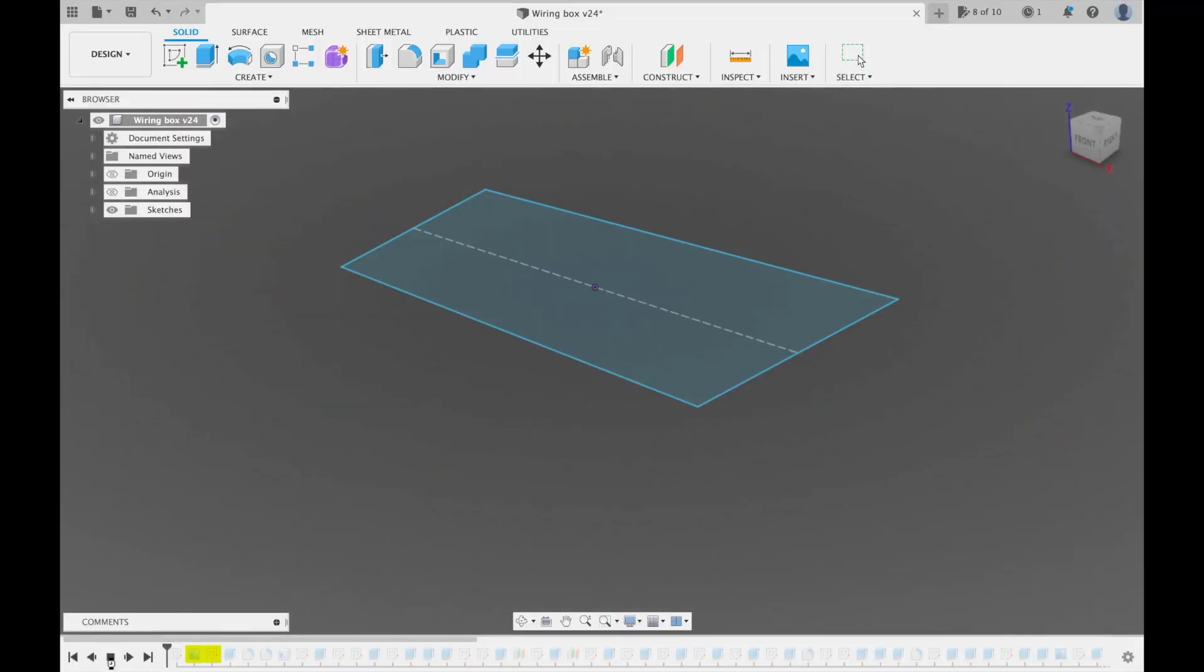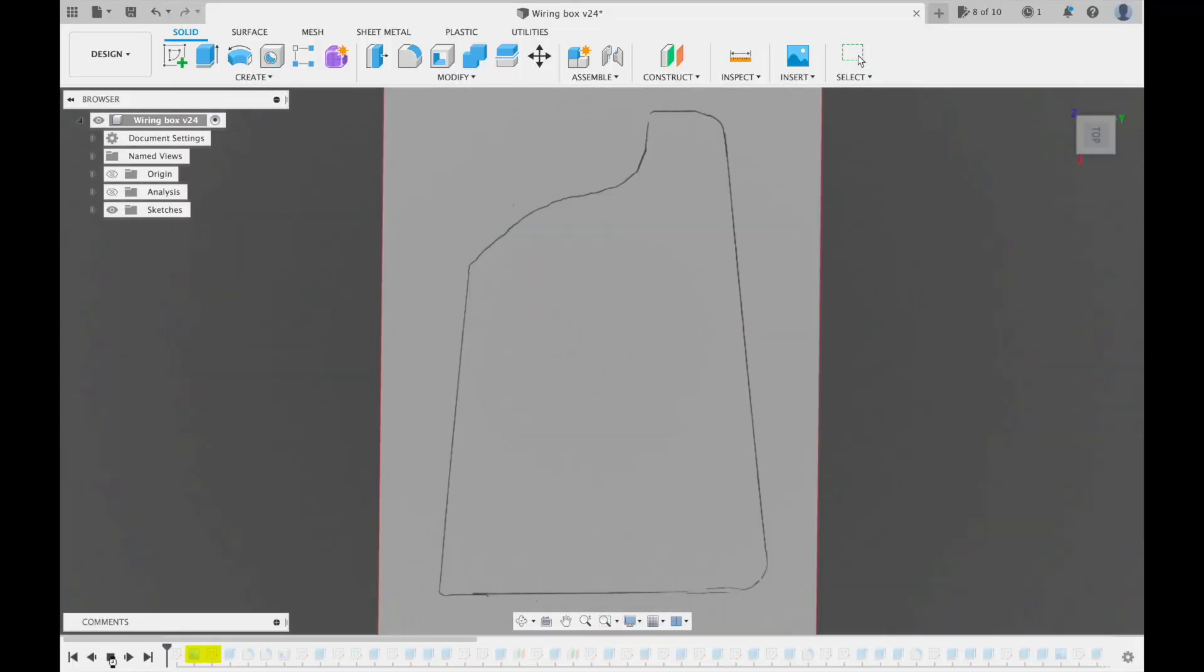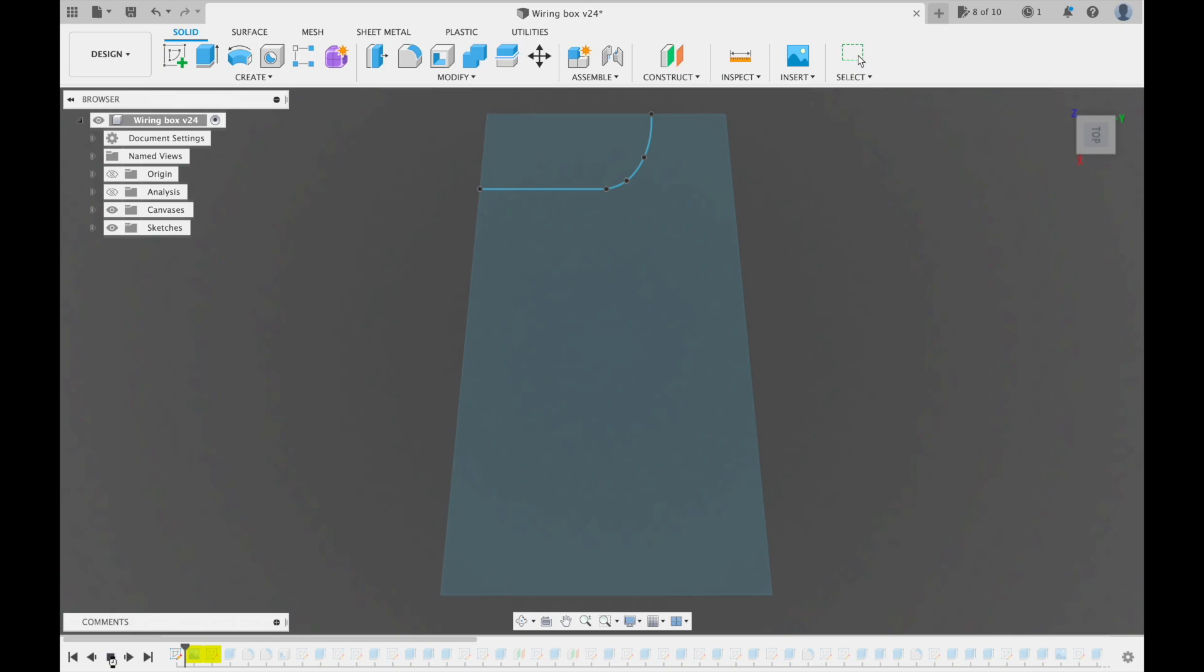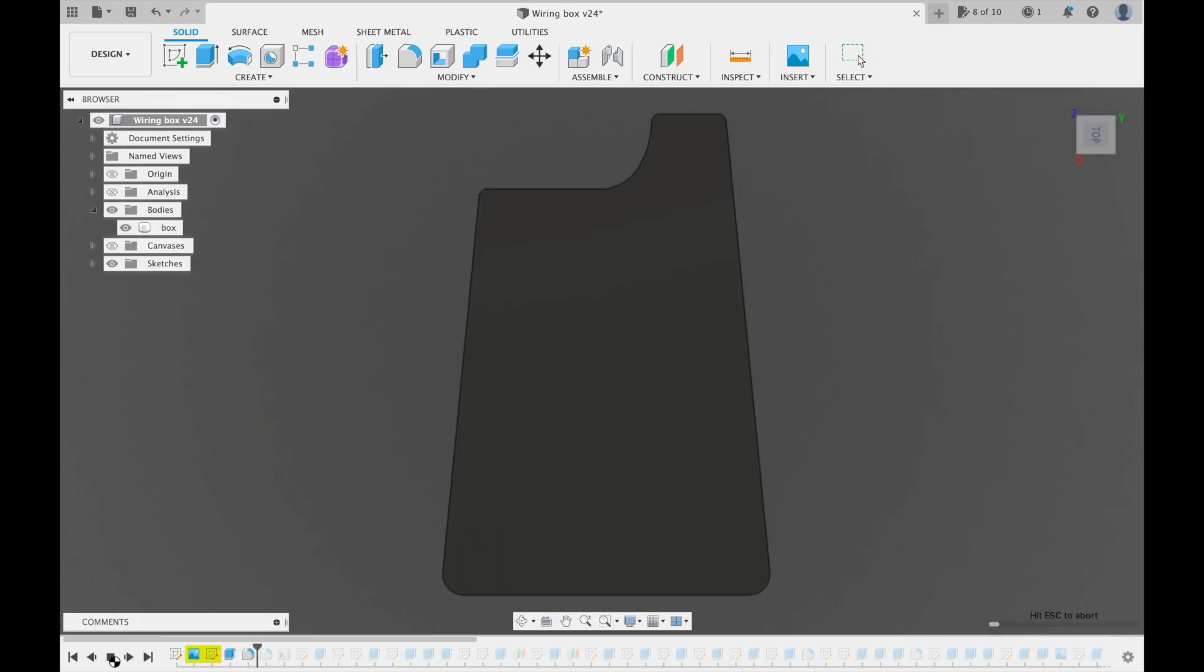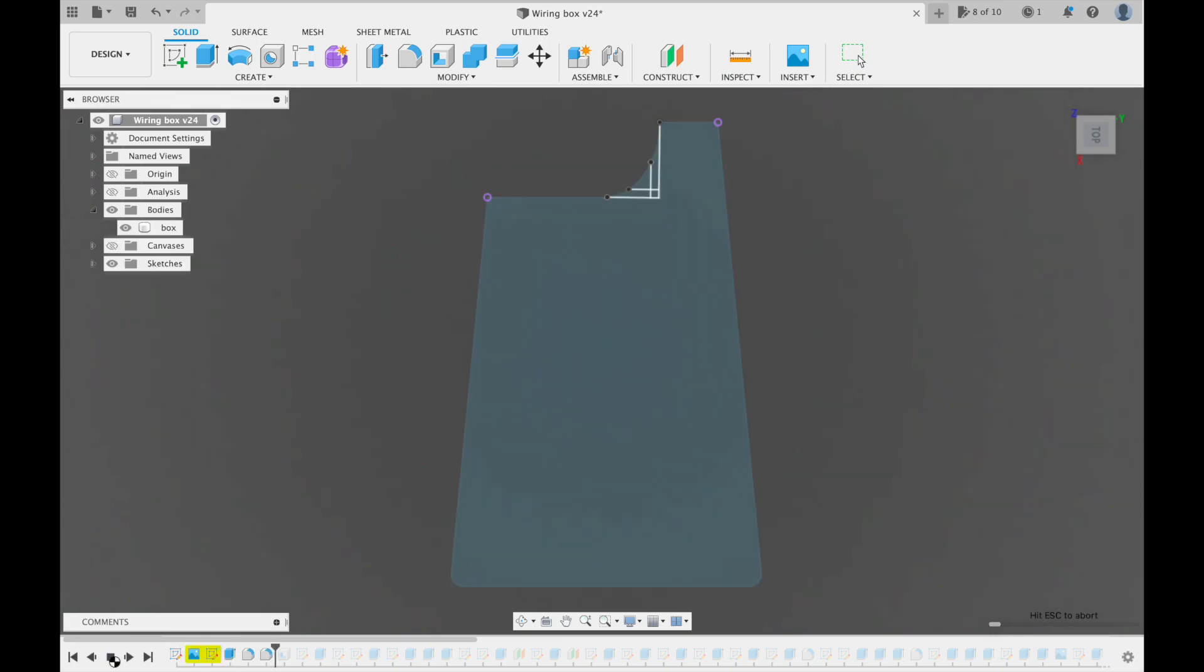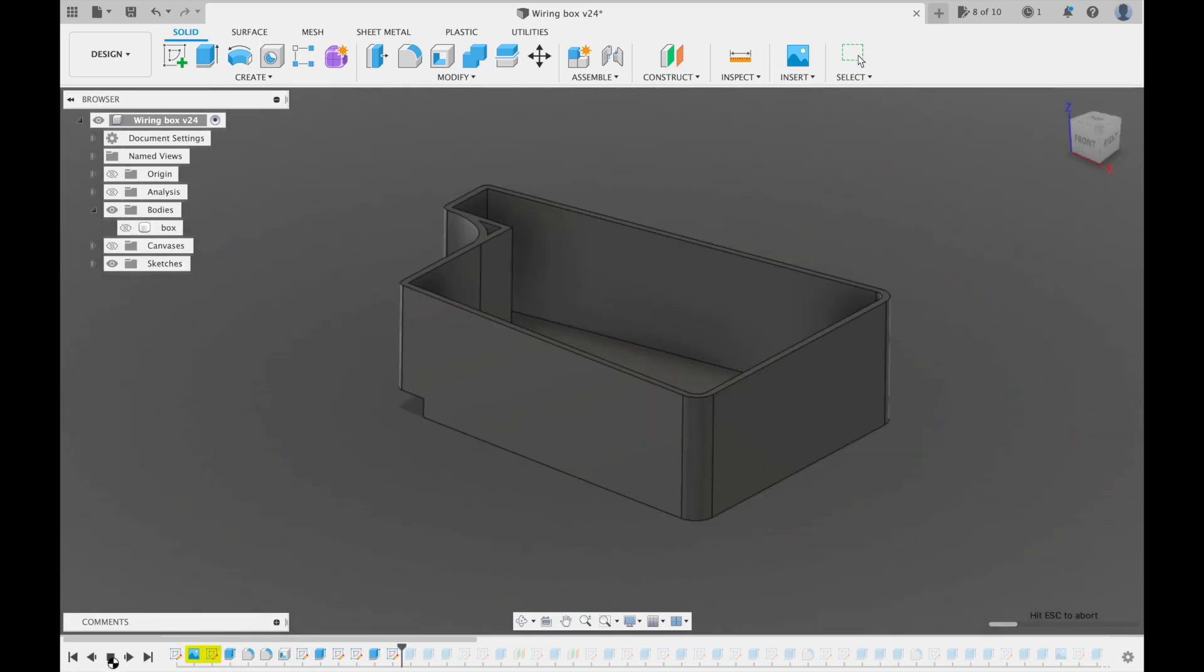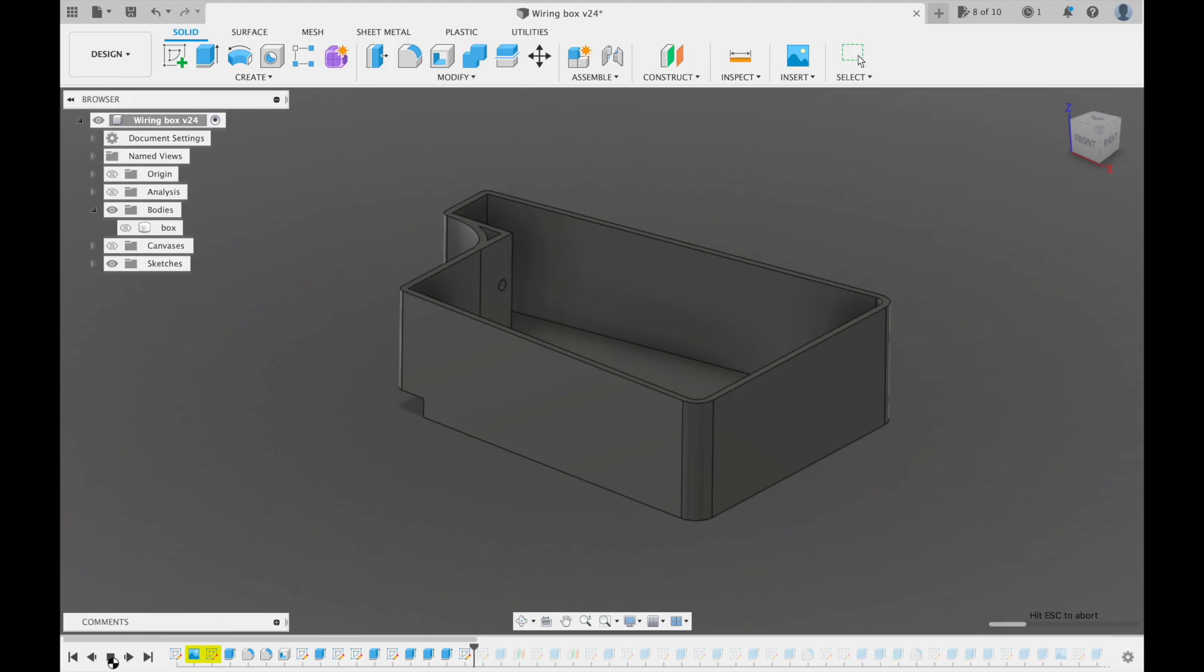And here I brought the image into Fusion 360. Then I'm just tracing it with a spline and extruding it to make the final form of the box.